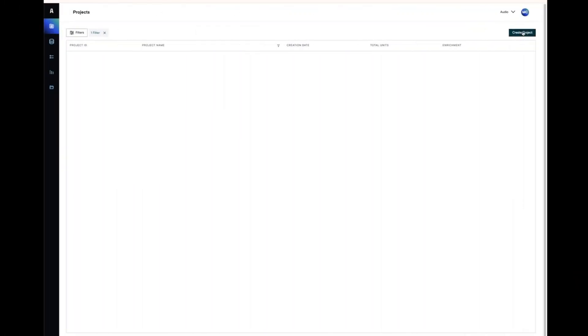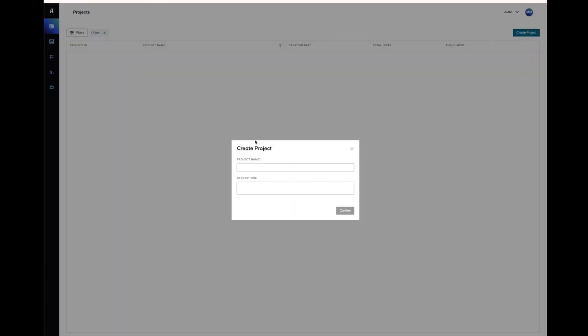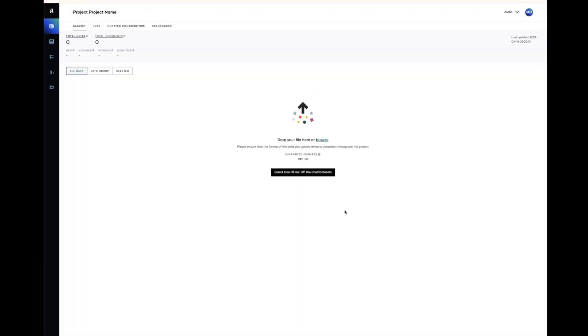To create a Quality Flow Project, navigate to the folder icon on your global navigation bar and click Create Project. Give your project a name and upload some data.